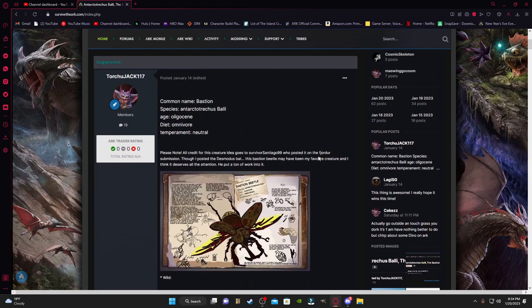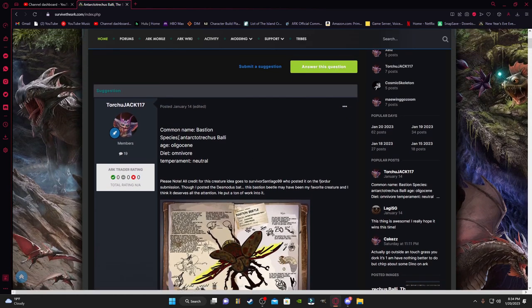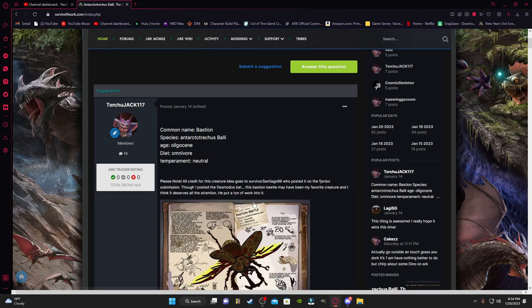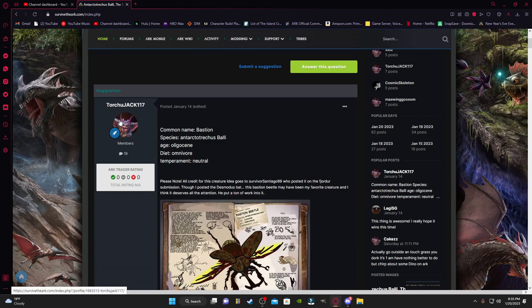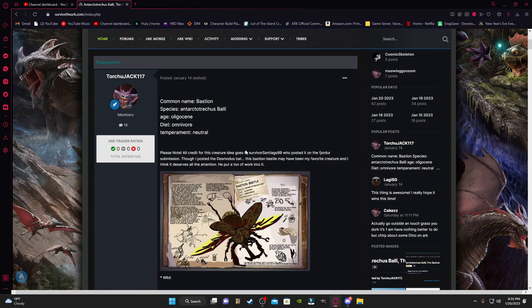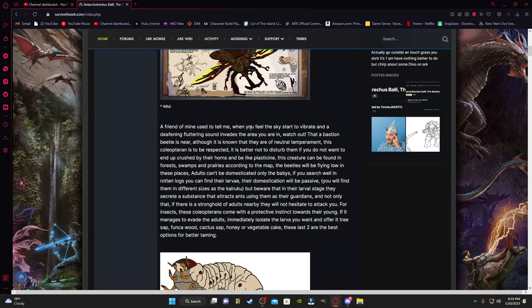Starting out, Torture Jack is not the original poster of this. Survivor Santiago 99 is who posted it on the Finjordor submissions. The common name he wants for this is the Bastion, so it's gonna be known as the Bastion Beetle. The age is Oligocene. Its diet's gonna be omnivorous, which is a nice thing. Its temperament is neutral.